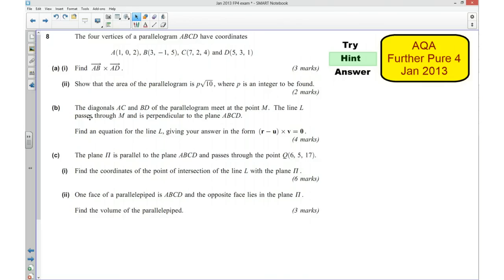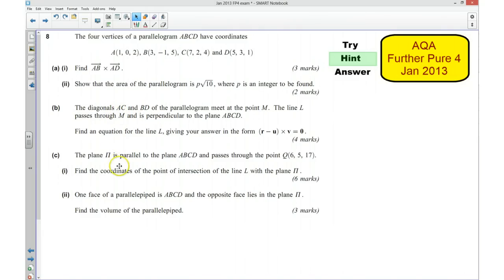We know that the diagonals AC and BD meet at the point M and the line passes through the point M. Using our knowledge of parallelograms, where they intersect each other is going to be at the midpoint of AC or at the midpoint of BD. So if we can work that out, that will give us the information that we need to answer this part of the question.